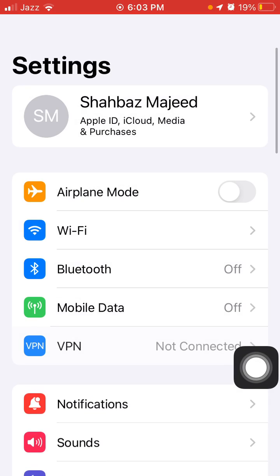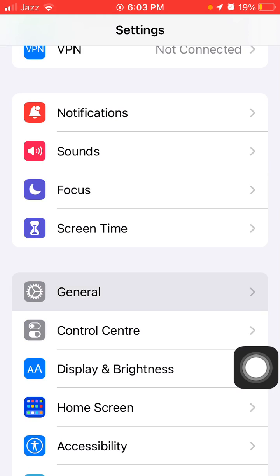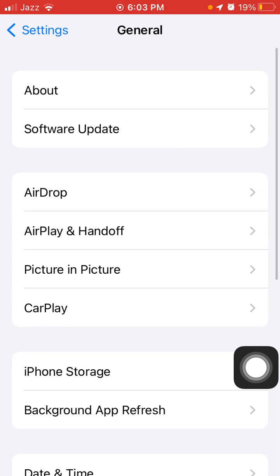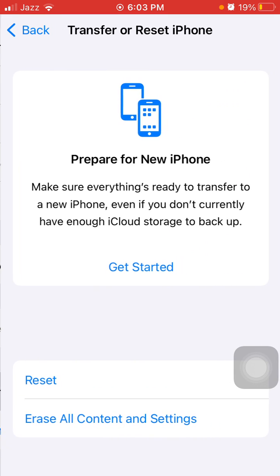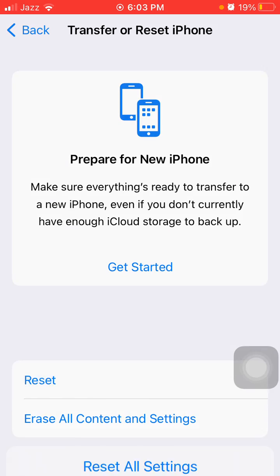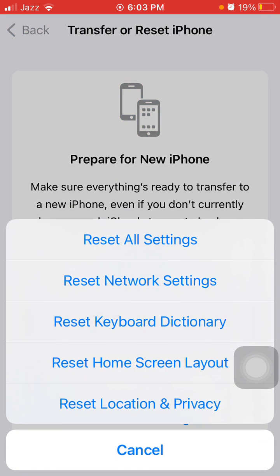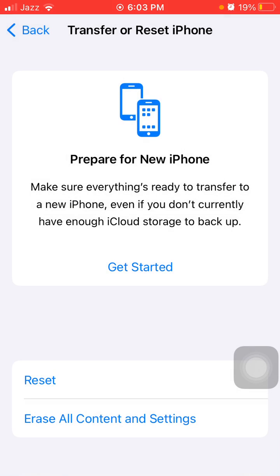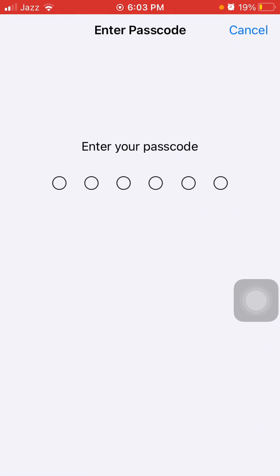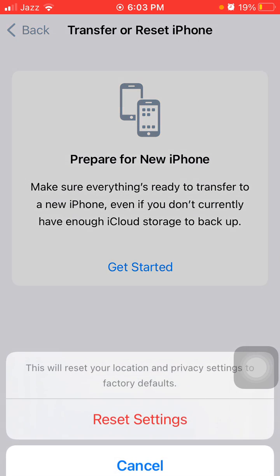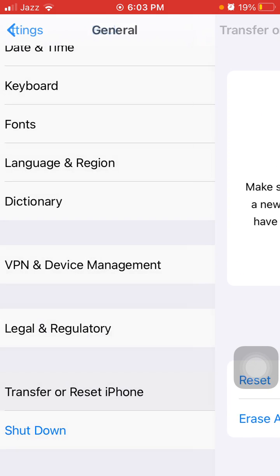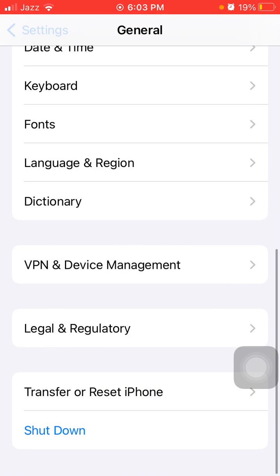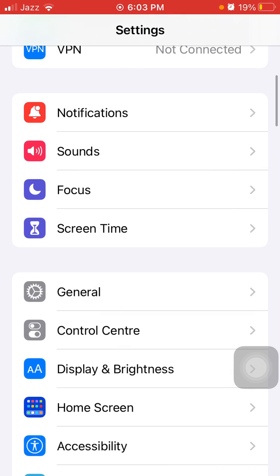and Privacy. Enter your iPhone passcode and tap Reset Settings again to confirm. Also, check under General, Software Update, and update your iPhone to the latest iOS version if available. Finally,